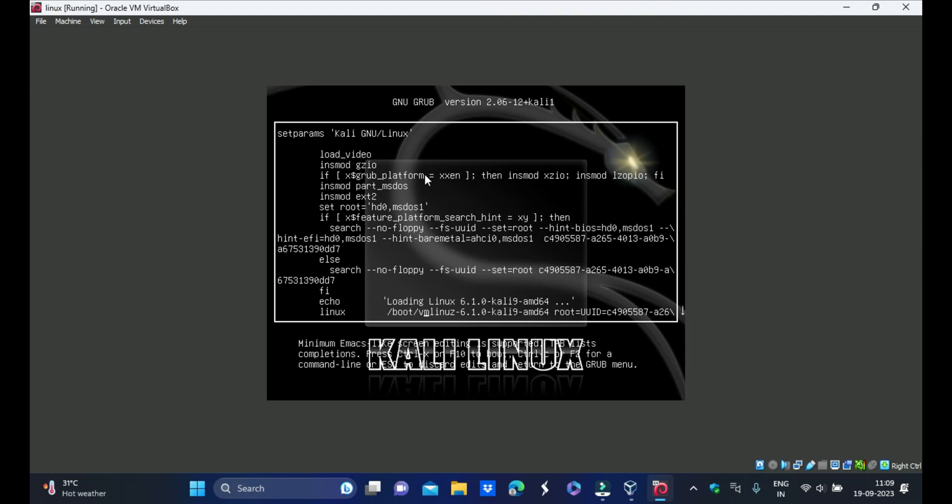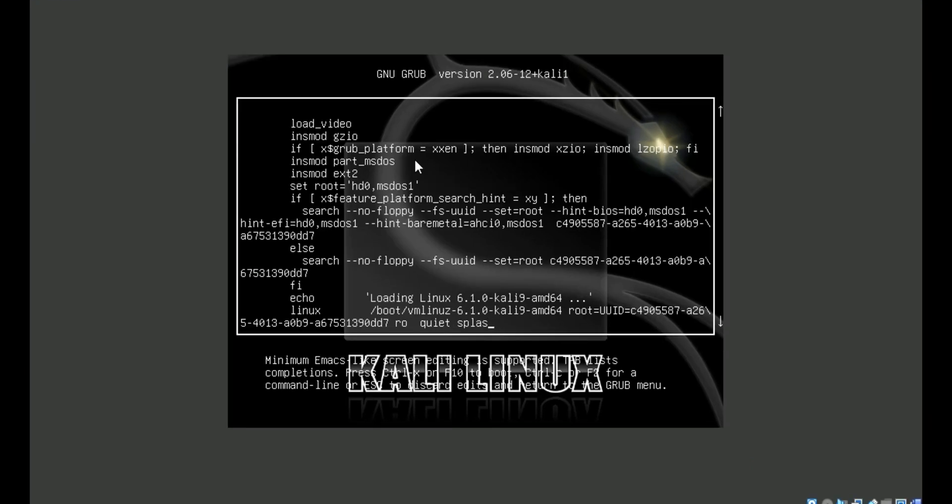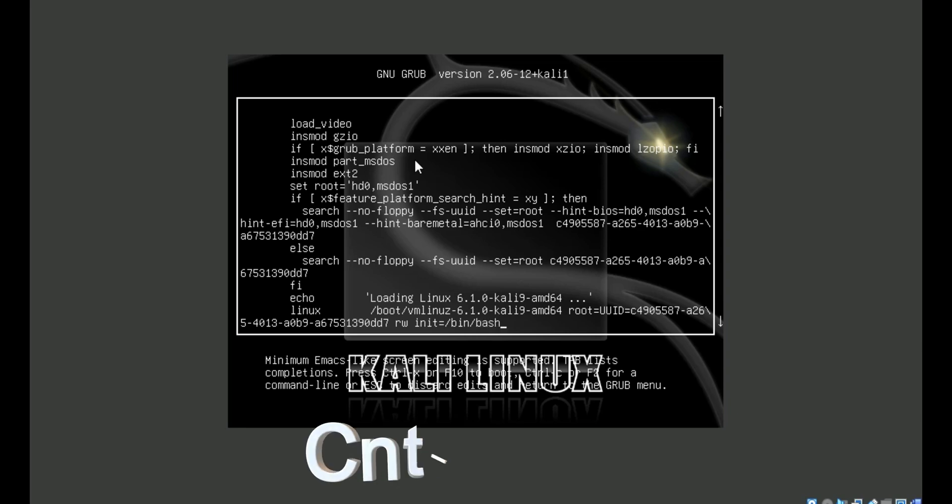Find the Linux line and remove splash, quiet. Type here rw init=/bin/bash and press Ctrl+X.